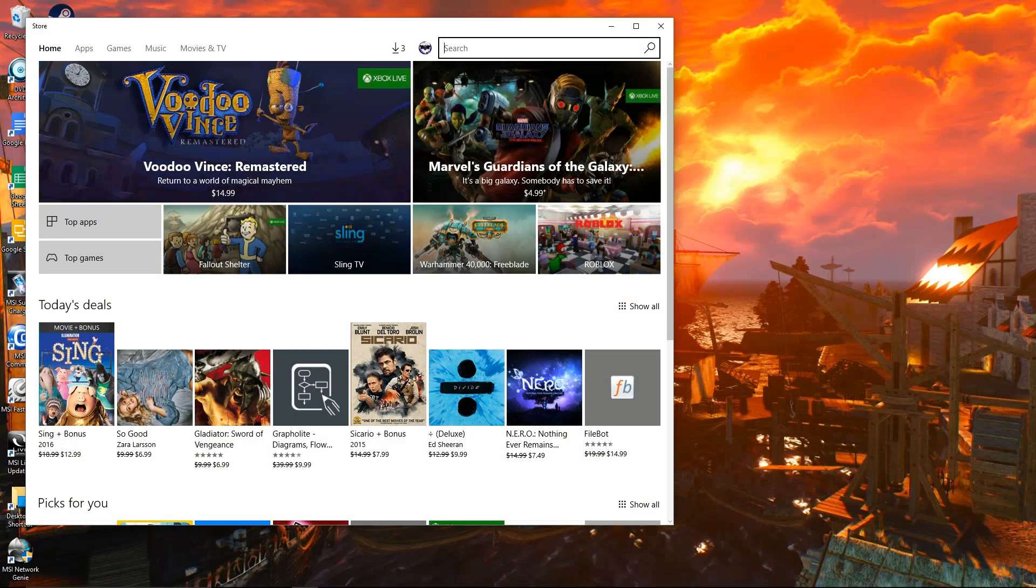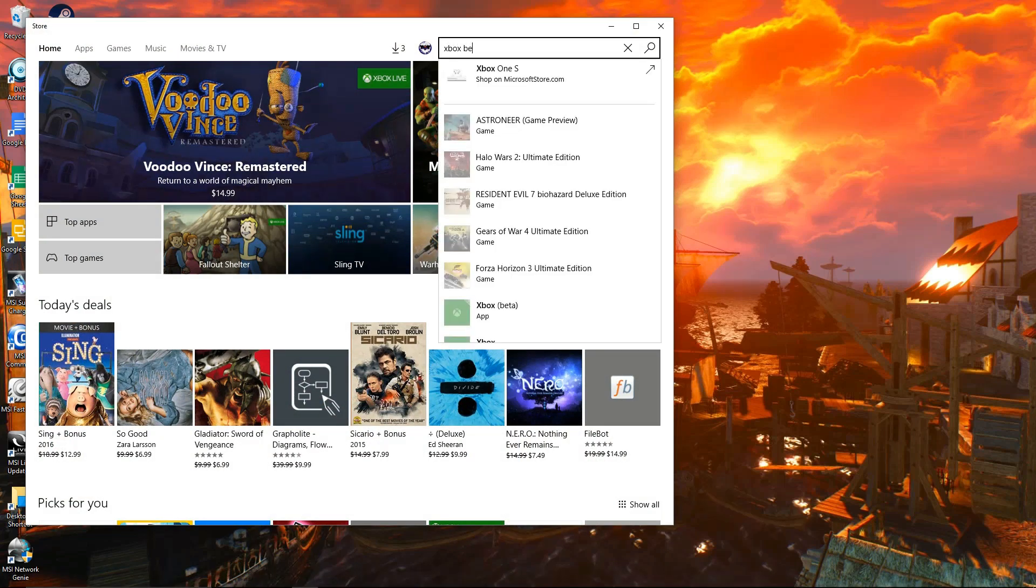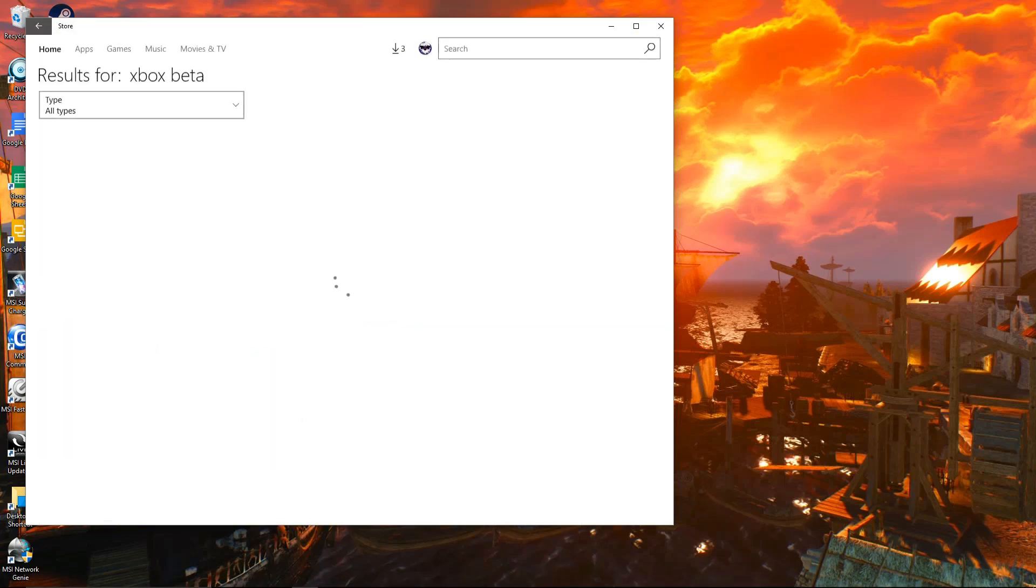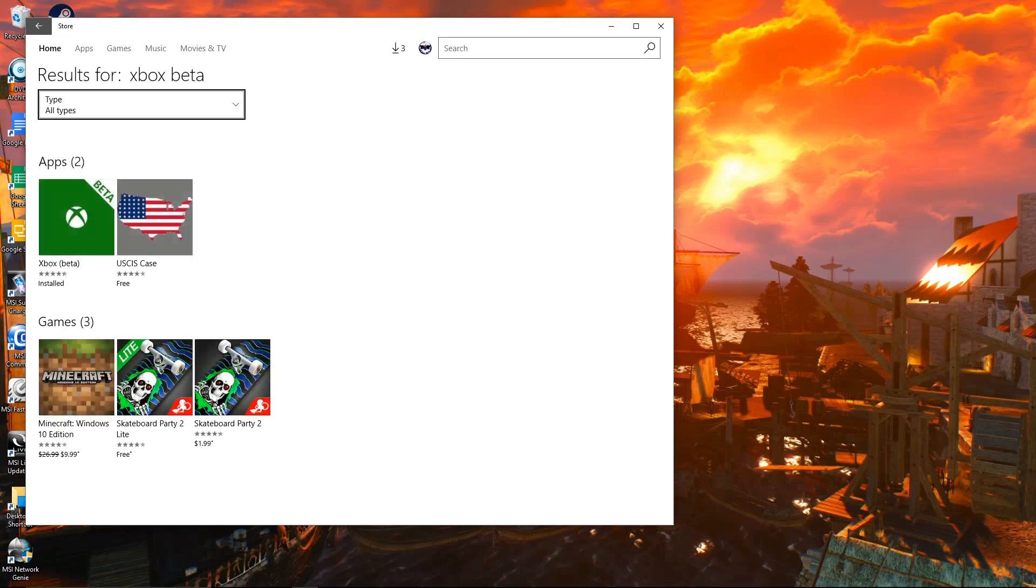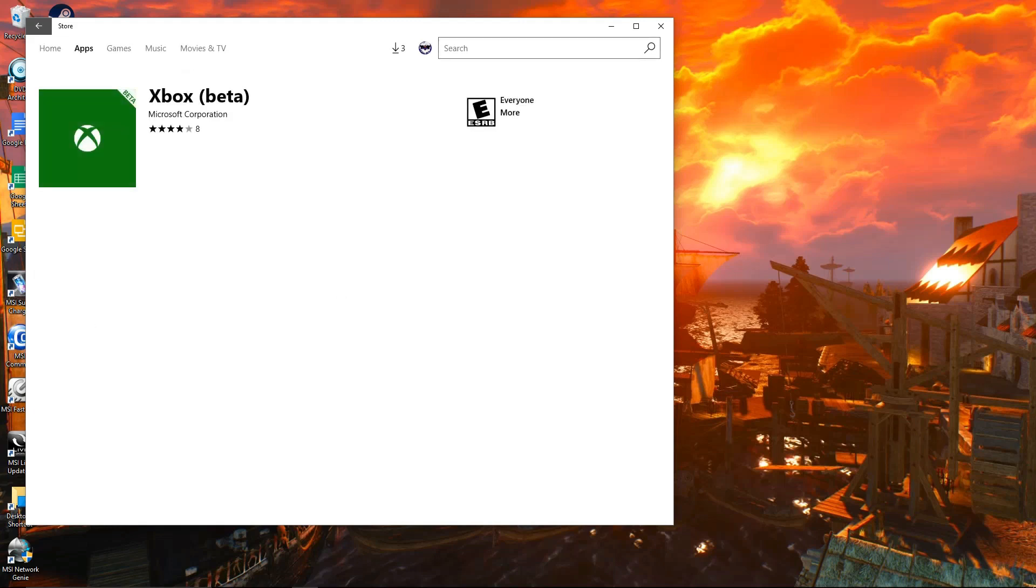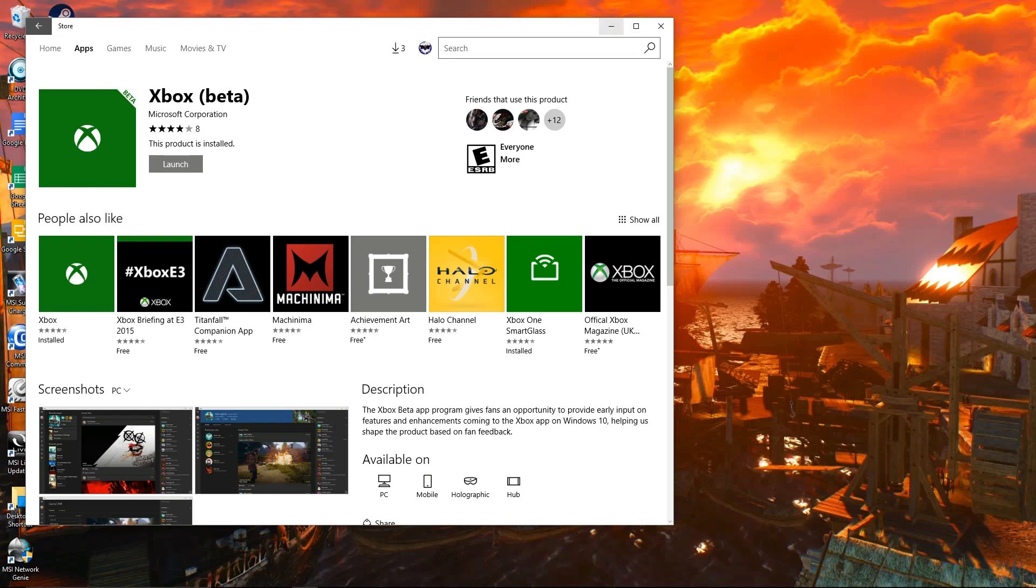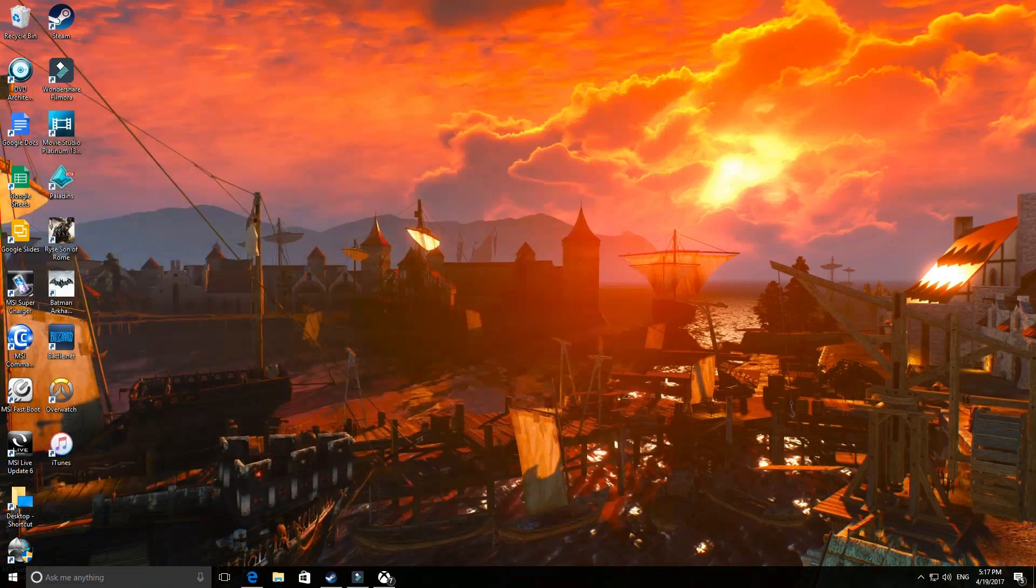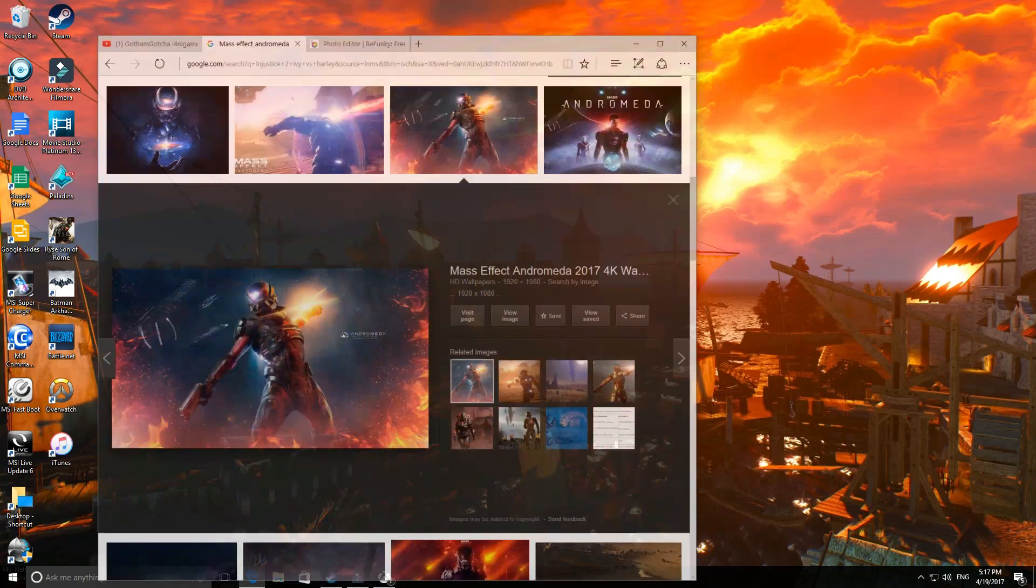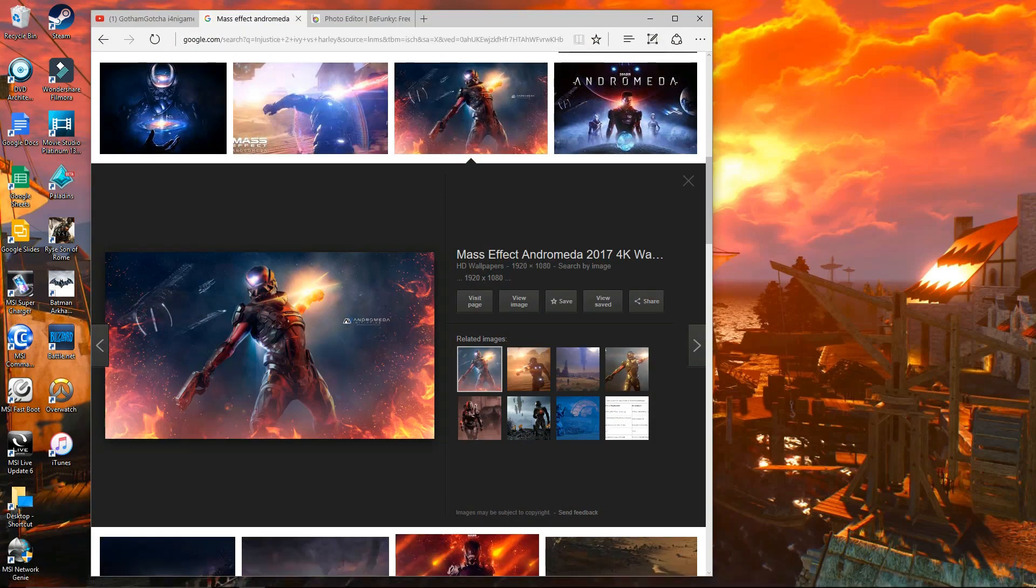So basically, you're gonna need two things. You're gonna have to go and get the Xbox Beta App. So just go into the store and download it. Once you have the Xbox Beta App downloaded, I like to use a program to resize my picture called BeFunky.com.